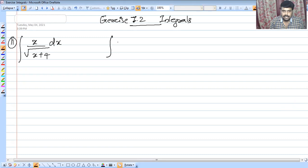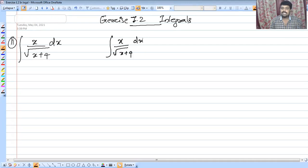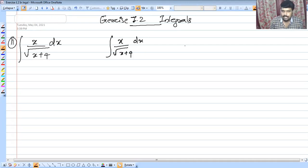The first integral is x divided by the square root of (x plus 4), dx. If we have any substitution, we can use the denominator. So x plus 4, we can substitute as t.